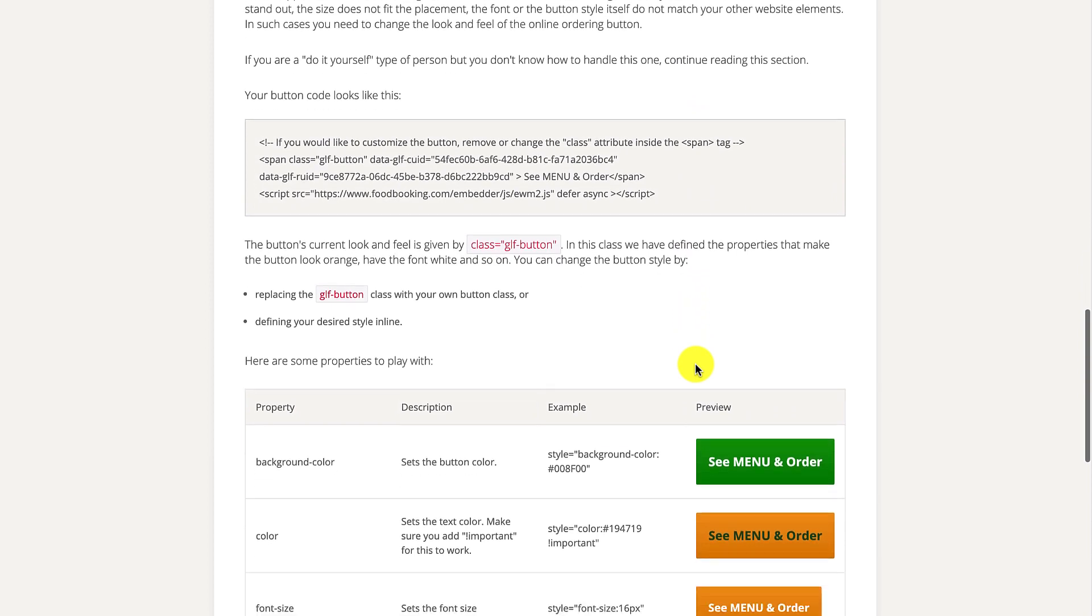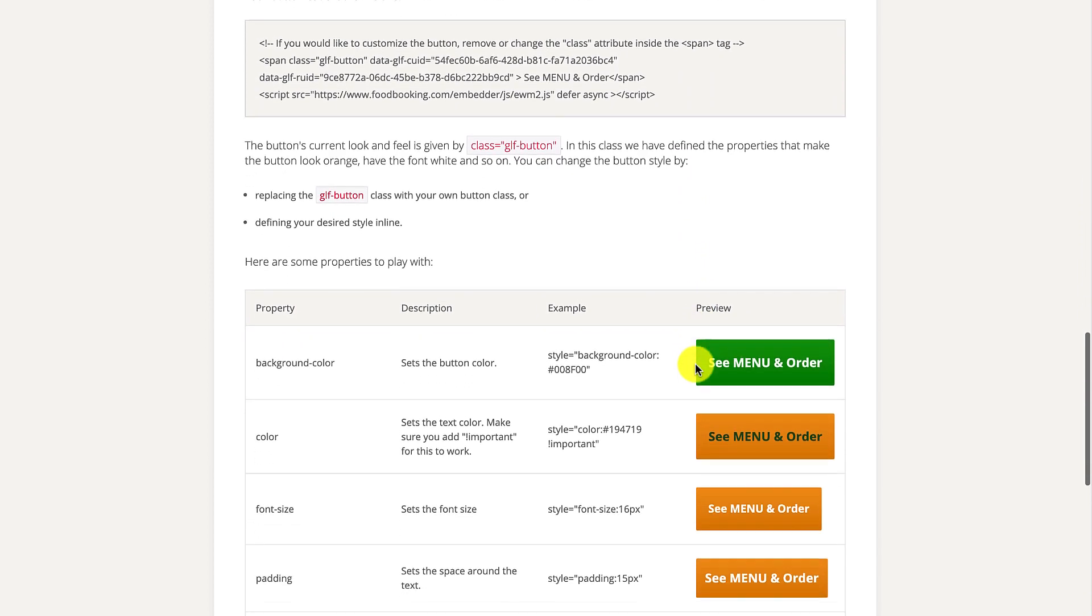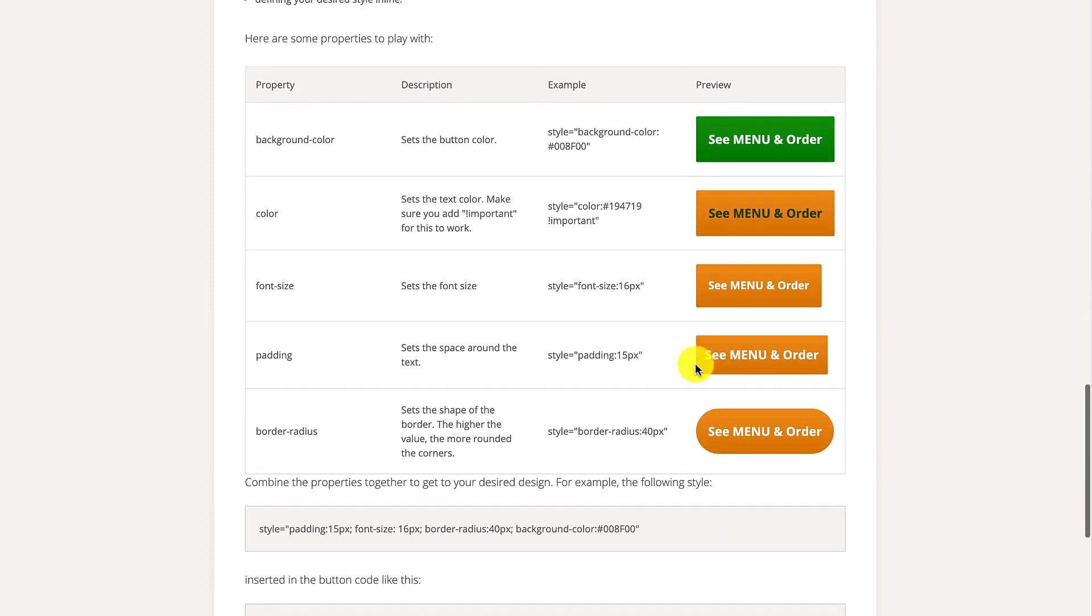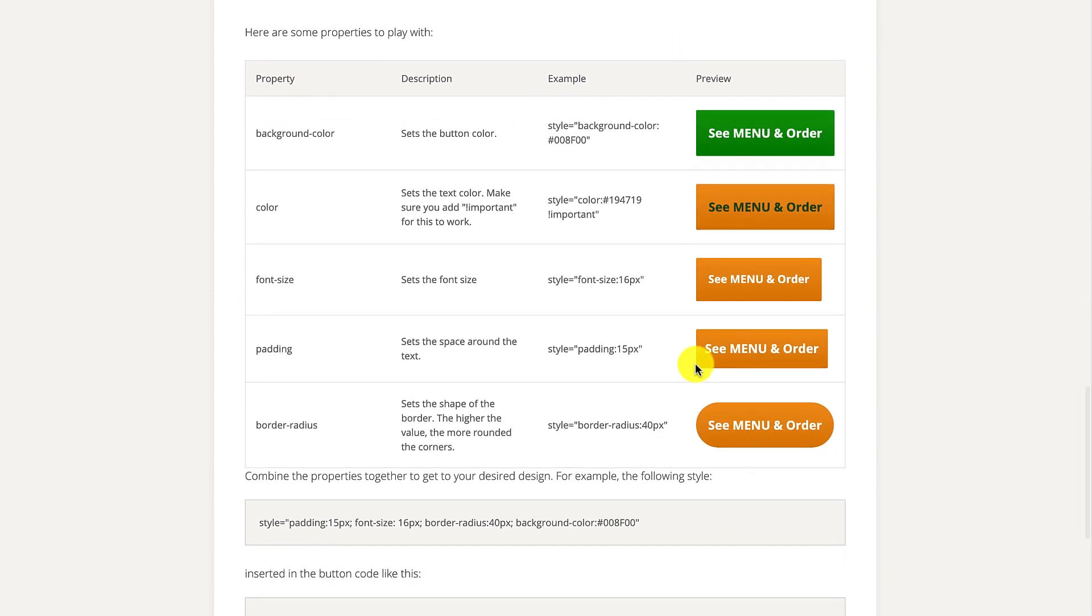Moving on. On this page, you'll see info on how to change some properties of the order button, like background color, font, font size, text color, padding, or border radius.